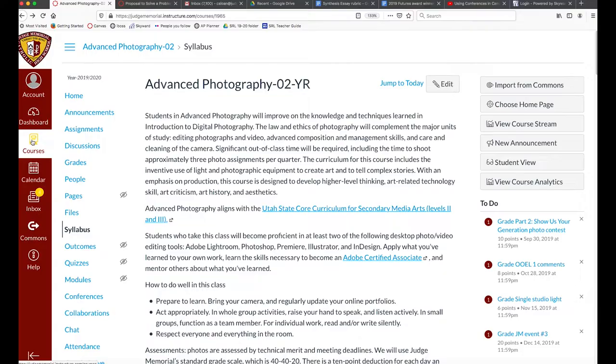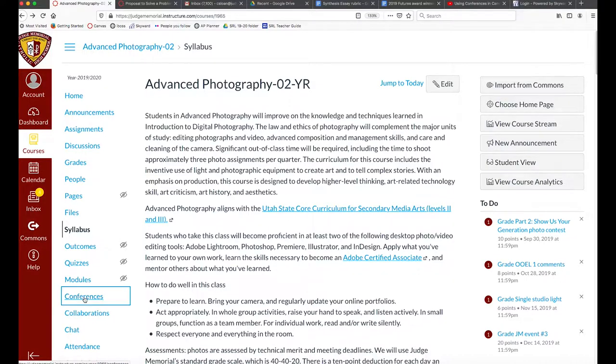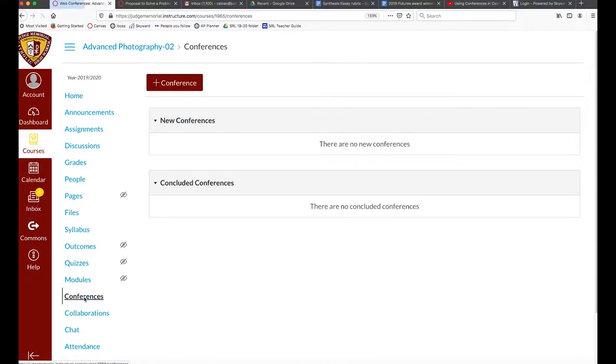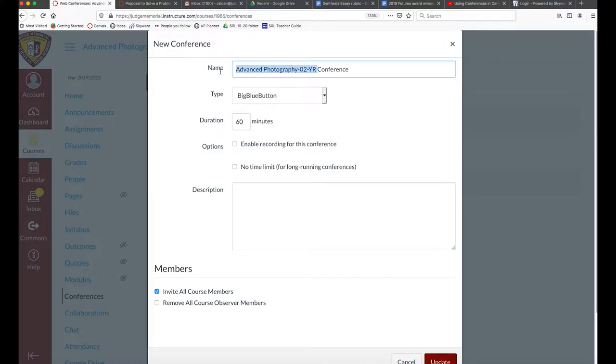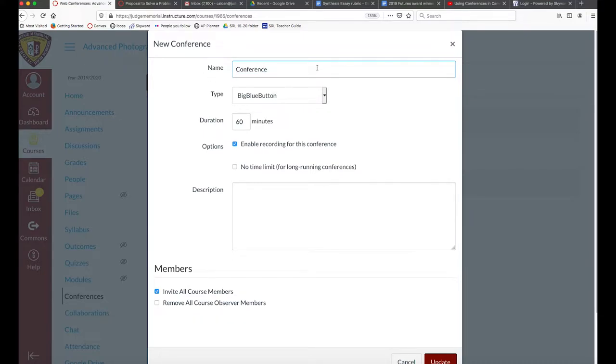Using conferences in Canvas: click on the conference link, click on new conference, and first decide who's going to be in this - is it the whole class or just some members? Think about whether you want to enable recording for posterity or for students who aren't there. Let's call this conference test.